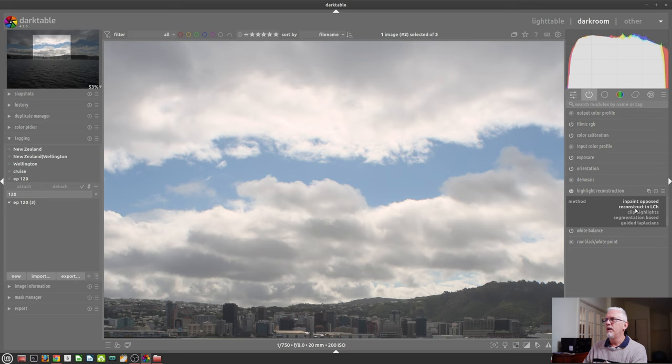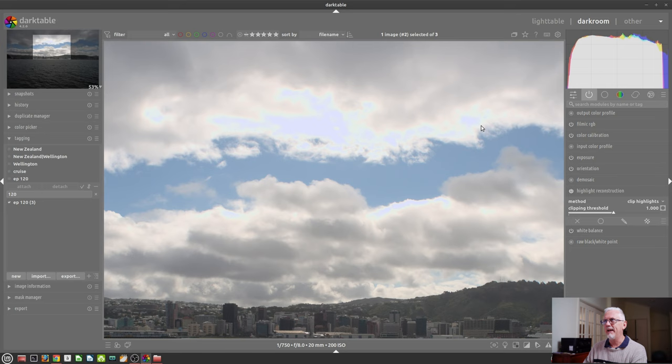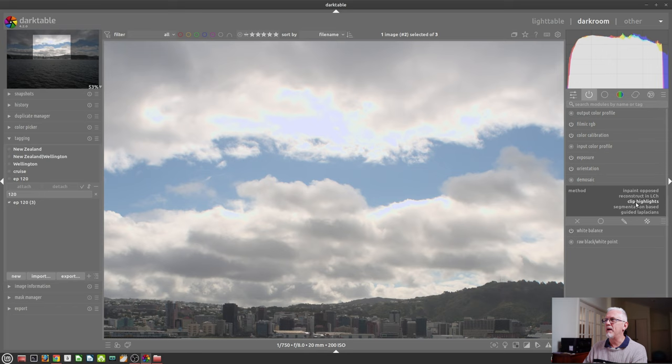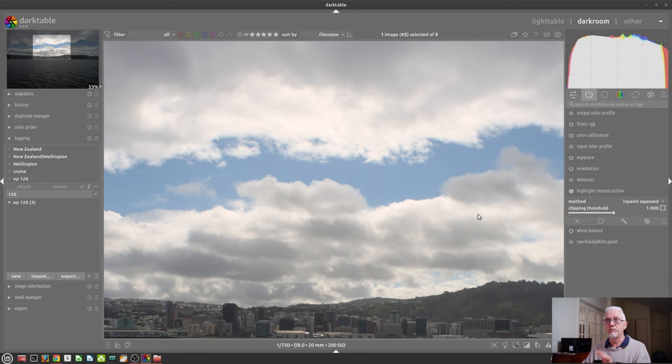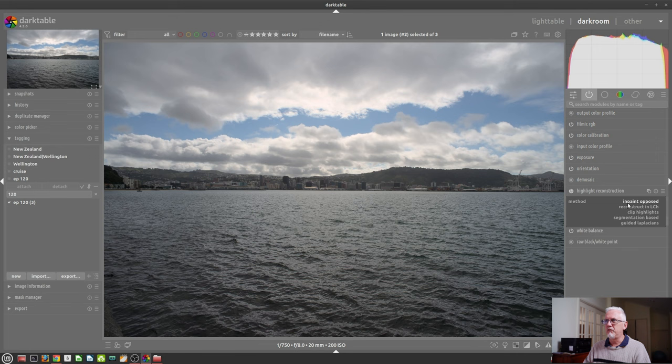The reason that it's the default is because in testing, it was discovered that this was a better option than the old default, which was Clip Highlights. If we choose Clip Highlights, you'll see all of that stuff went this horrible purplish-cyan colour, which clearly is not a good look, where the InPaint Opposed actually stays a little truer to the colours that surround the clipped areas. I'm guessing that's what it's doing, looking at surrounding areas and using that to reconstruct.